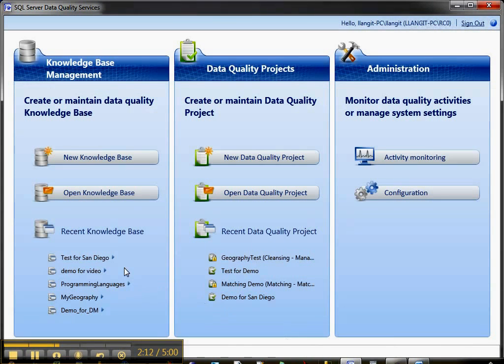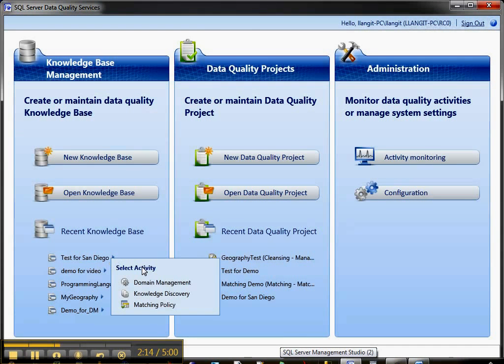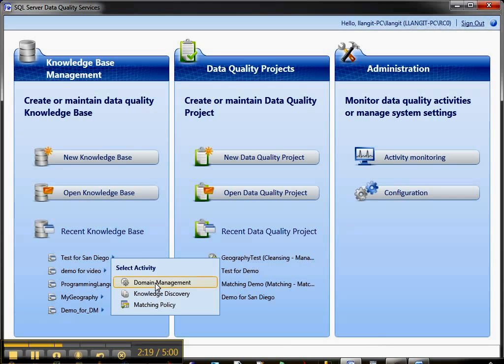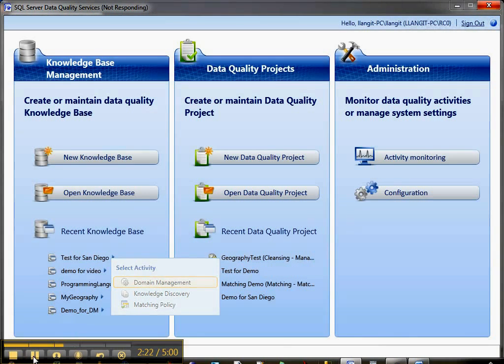Inside of here, I'm going to open up a knowledge base and select domain management. I'm going to pause the video while this comes up because this is our RC0 bits and it usually takes a second to come up.